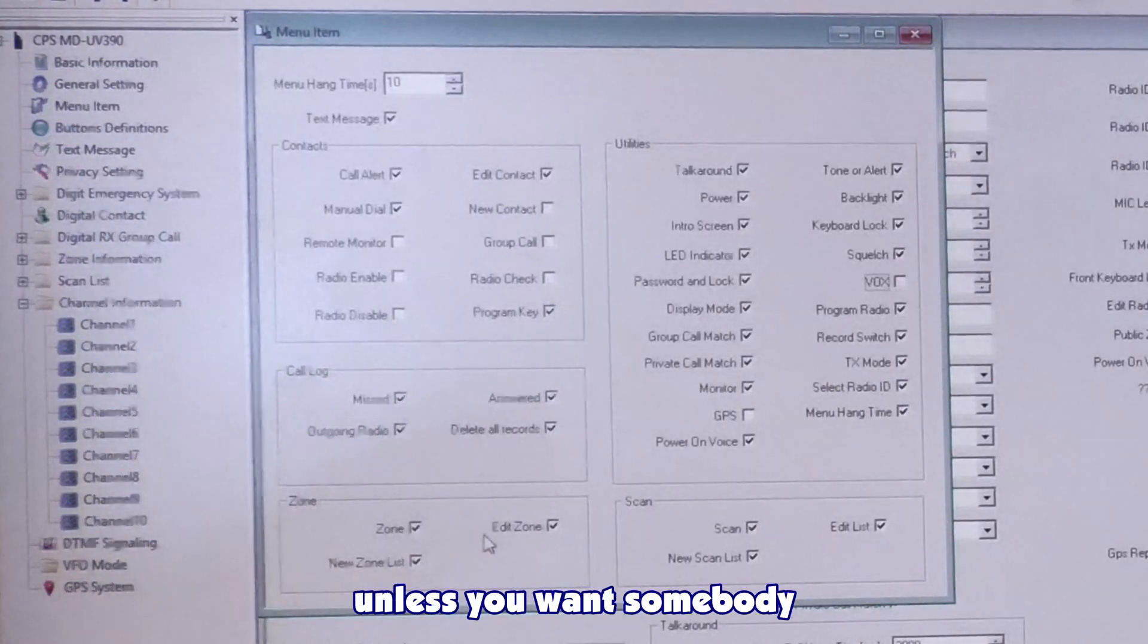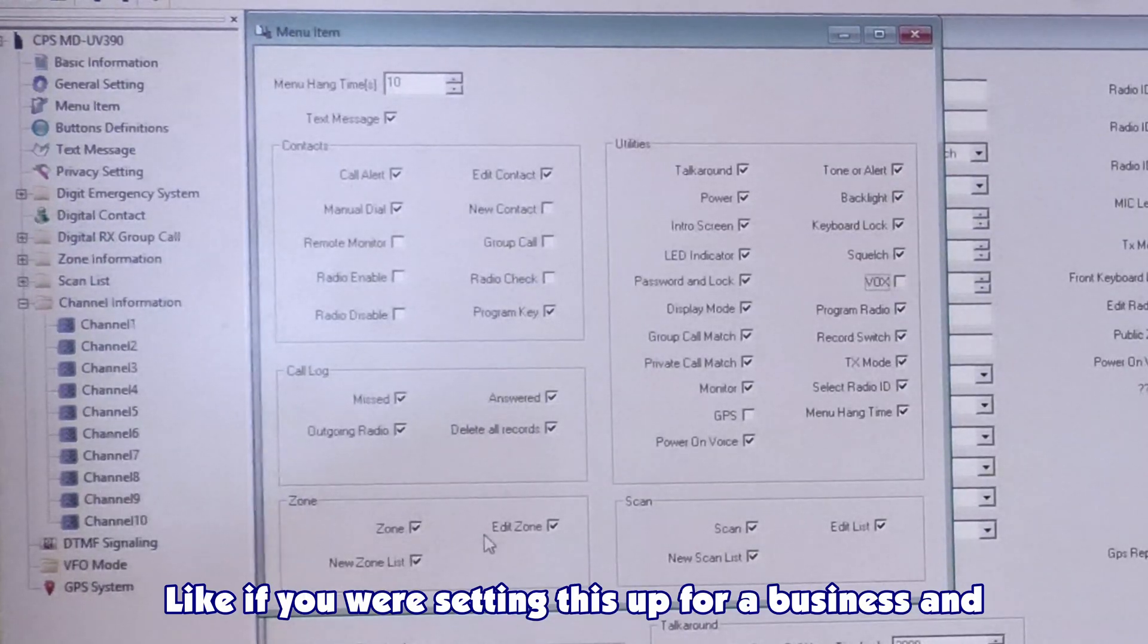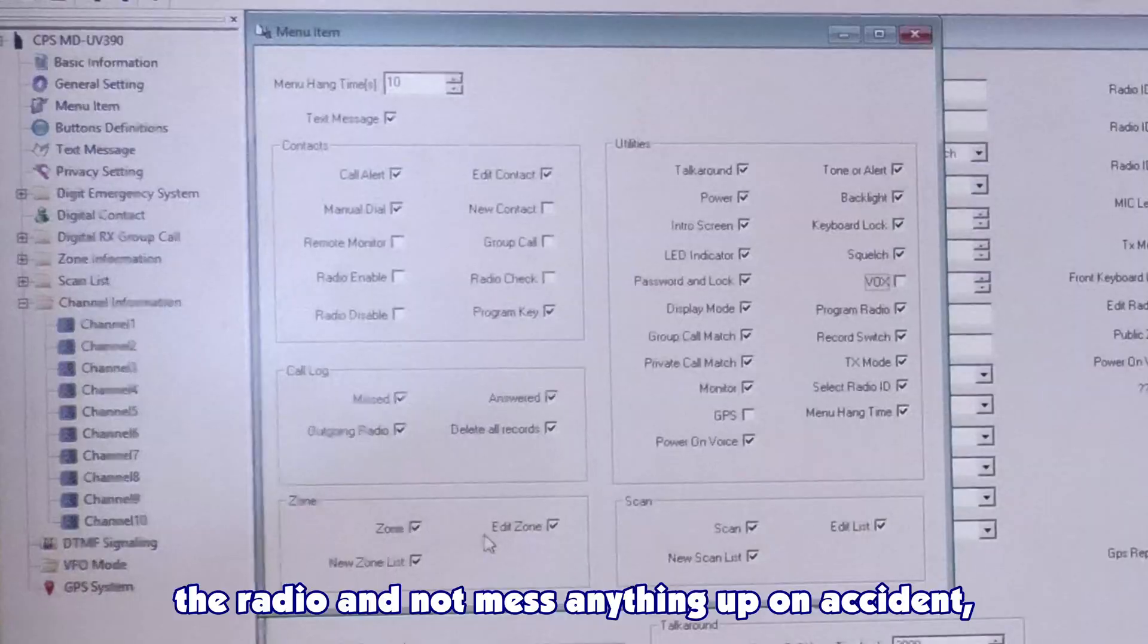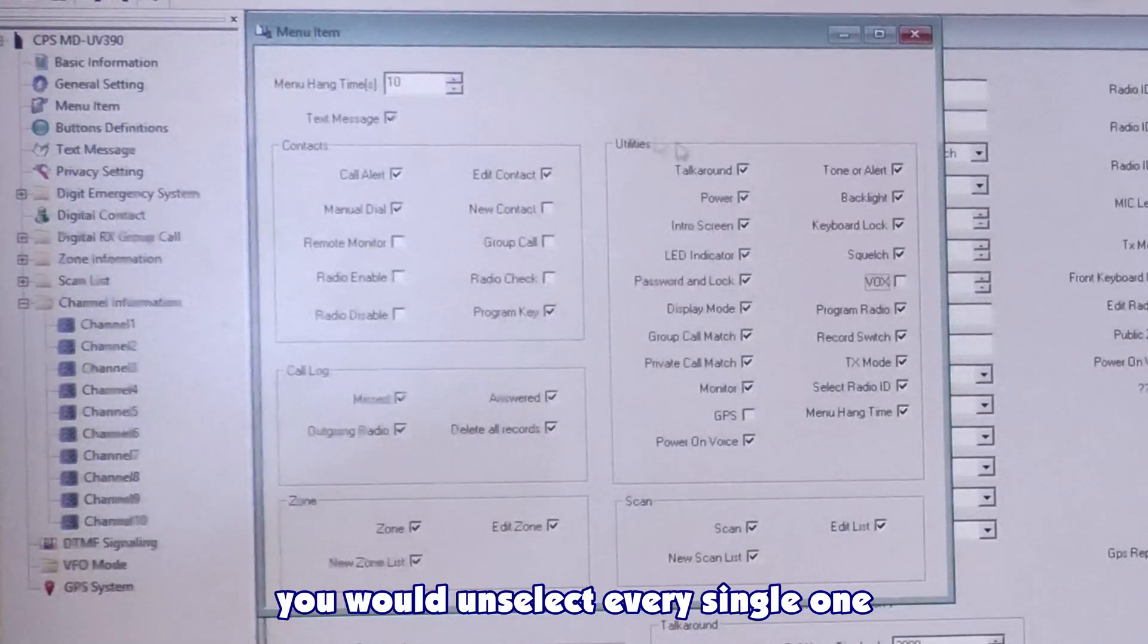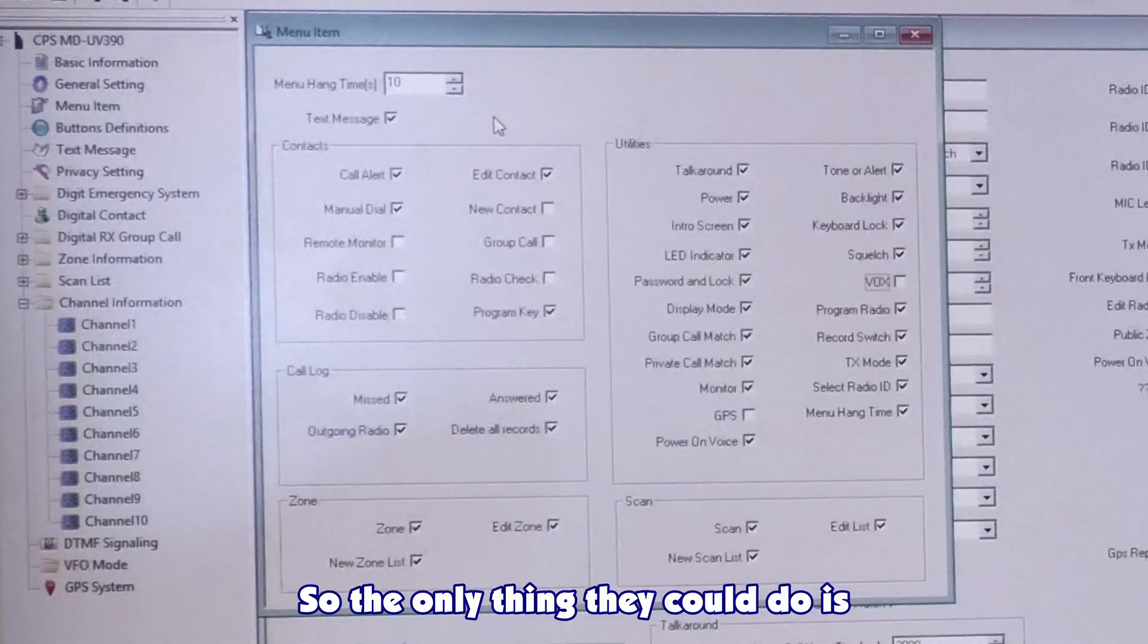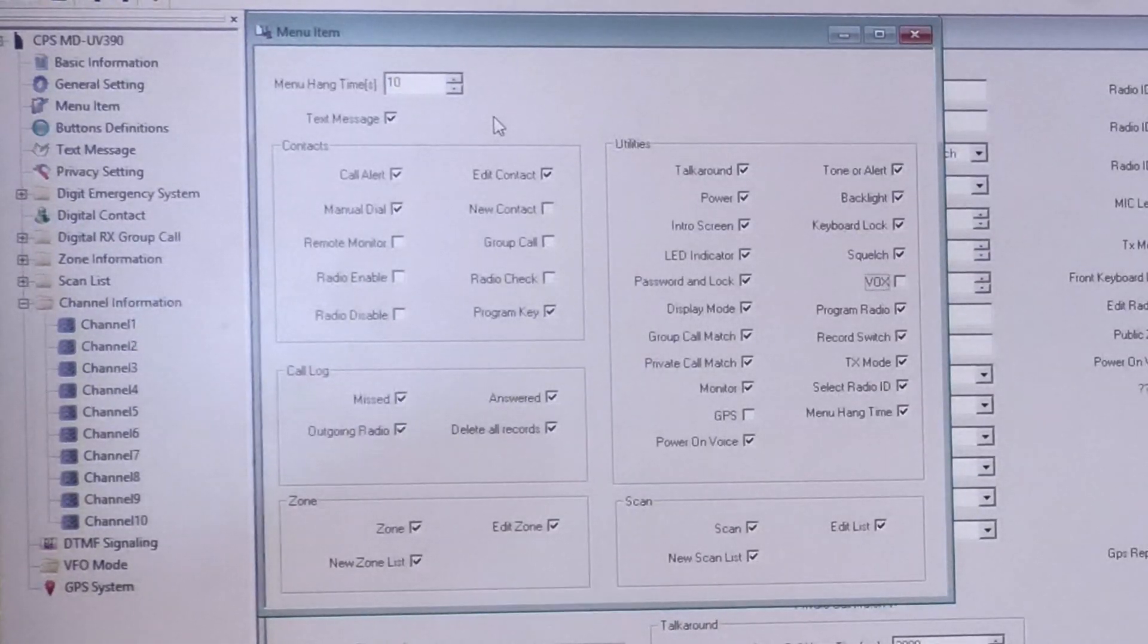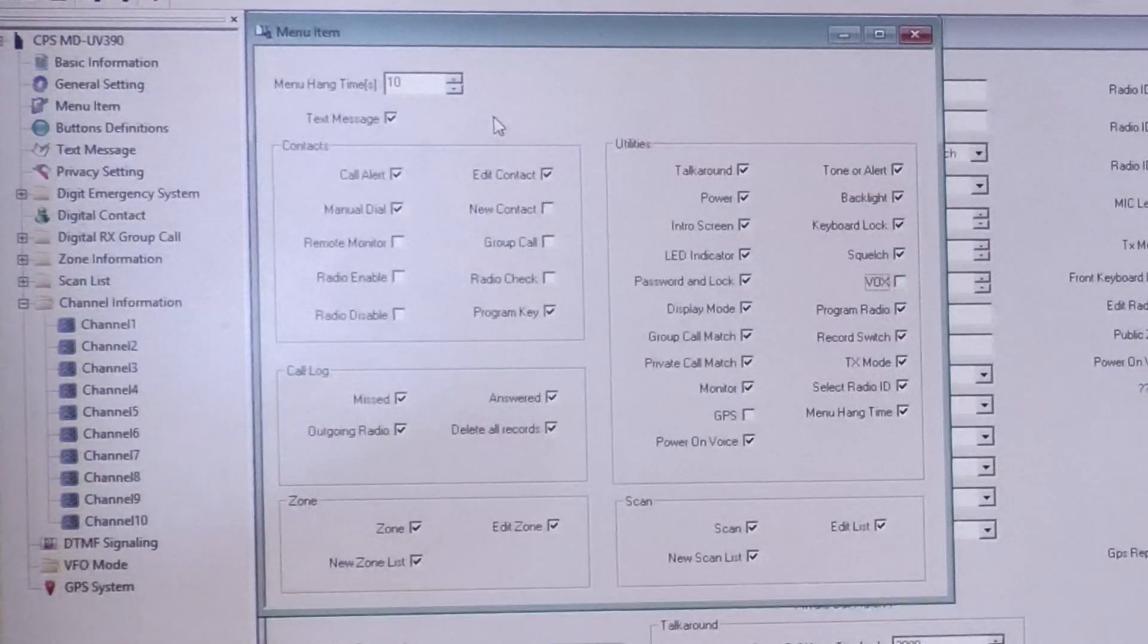I recommend leaving this how it is. Make sure you can always access your zone, add or delete channels unless you want somebody to not be able to do that. Like if you were setting this up for a business and you wanted your guys just to be able to use the radio and not mess anything up on accident, you would unselect every single one of these options. So the only thing they could do is transmit on the channel that they're on or change the channel. It makes it a very simple radio.